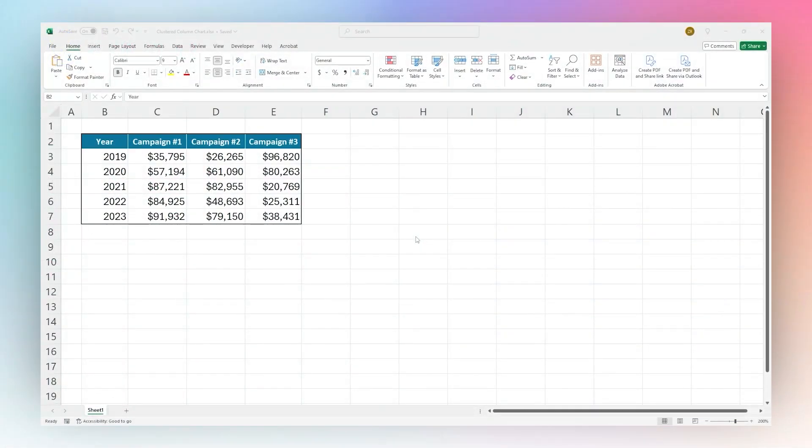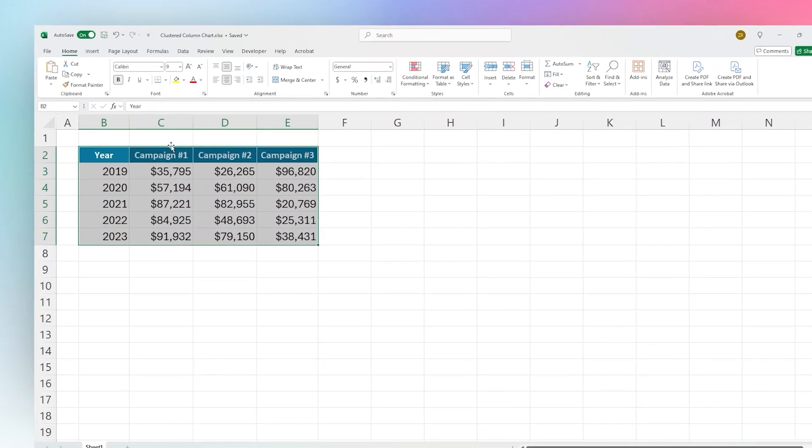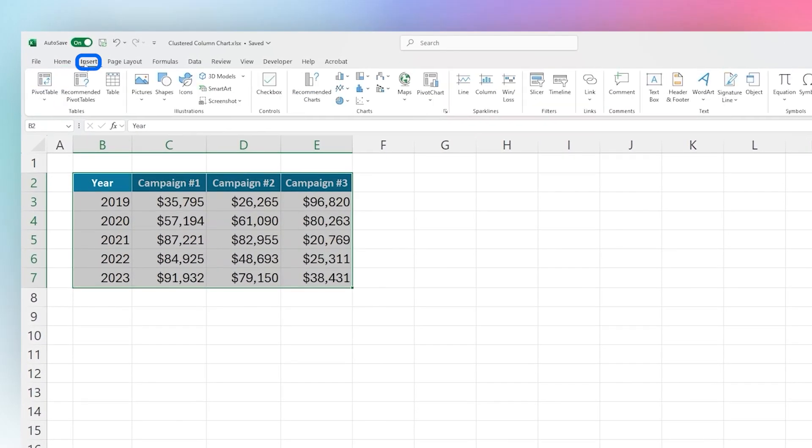Today we're looking at how to add a clustered column chart in Microsoft Excel. The first thing we're going to do is select our data in our table, and then we're going to go to the Insert tab if we're not there already. Then we're going to find the chart that we want to add.